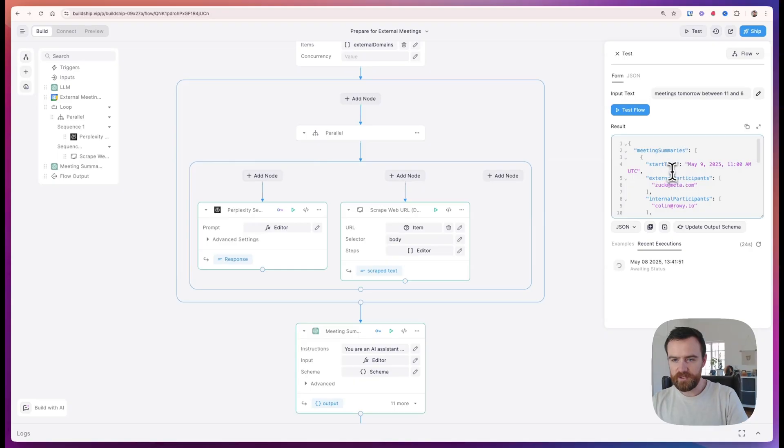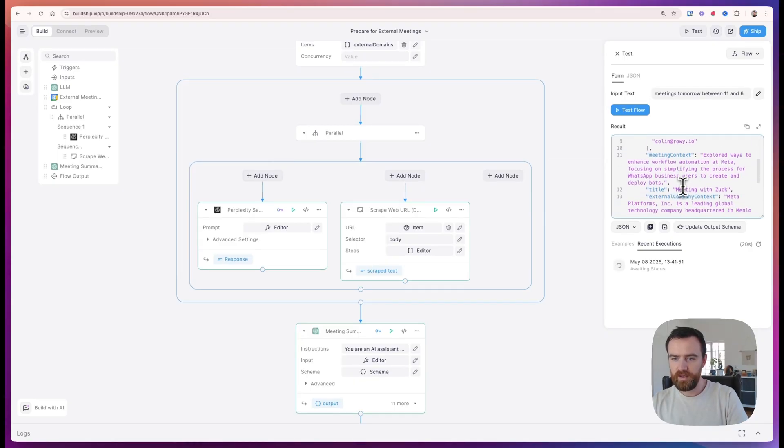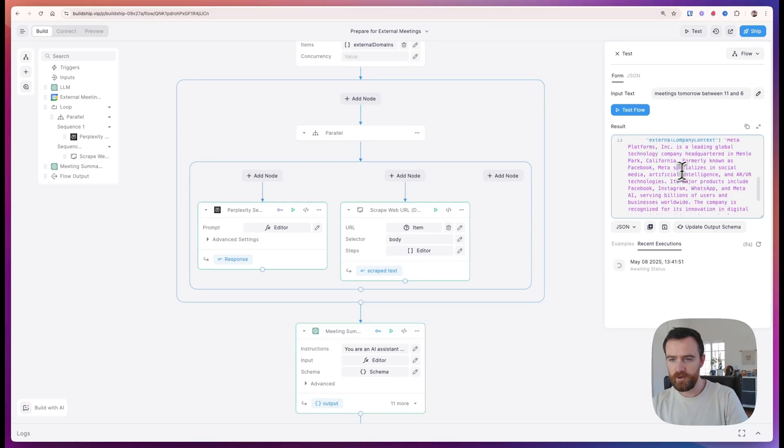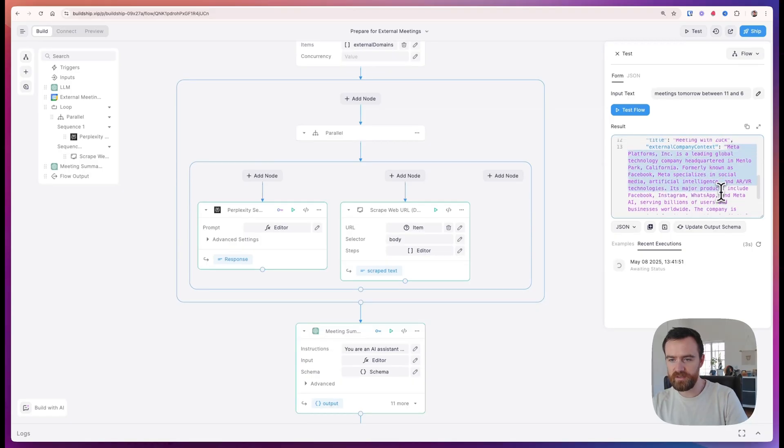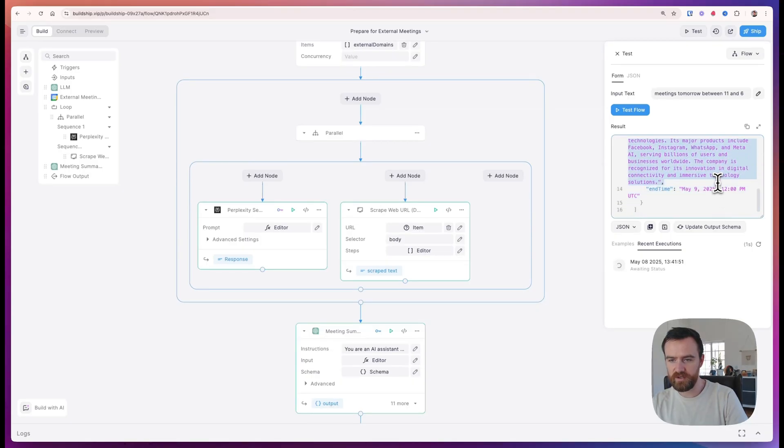We see that I have a couple external meetings scheduled for tomorrow. I have one with Zuck at meta.com and it goes into the meeting. It looks in the description and shows that we are looking at simplifying the process for WhatsApp business users to create and deploy bots. It also gives me some context to the company itself so I can go into my sales meeting really informed.